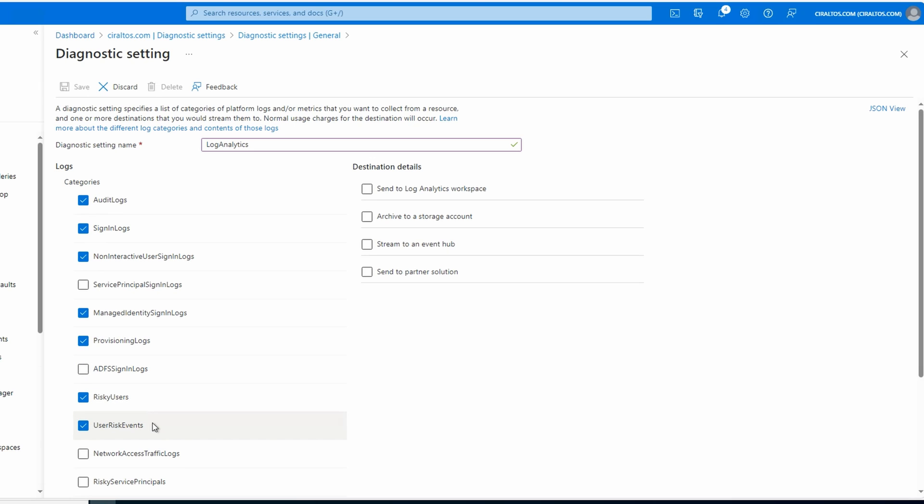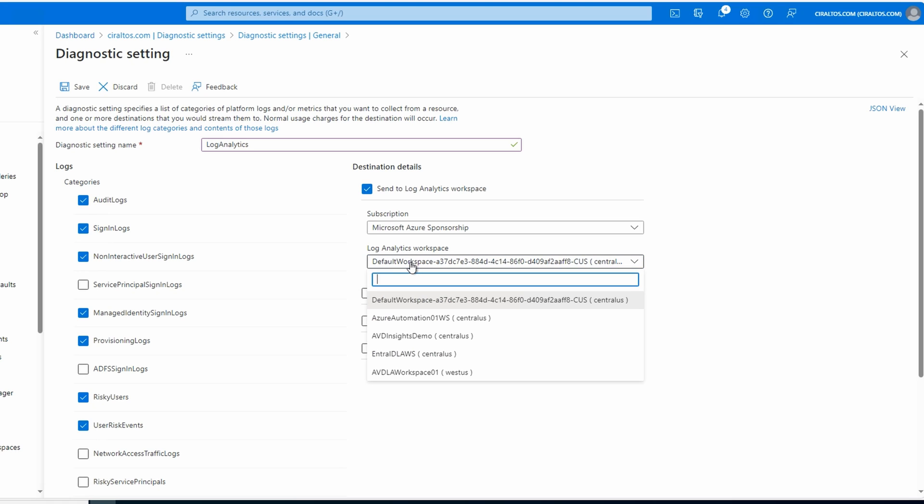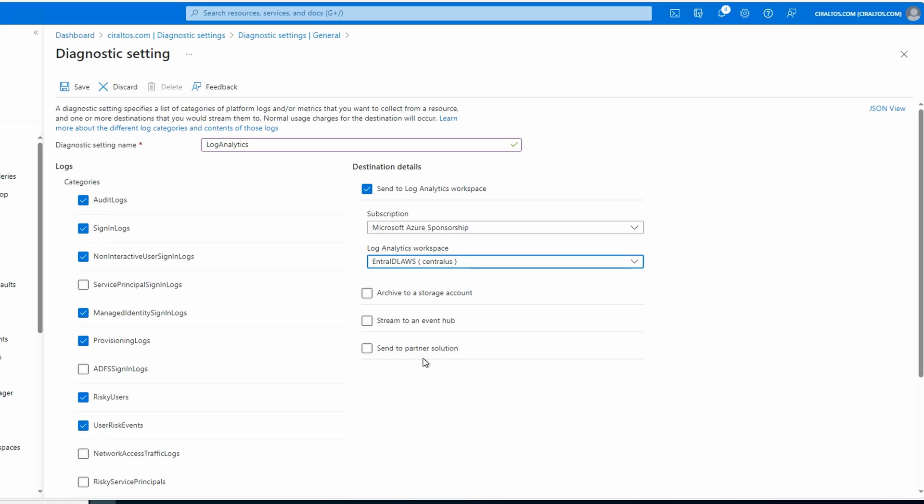Once the log categories are selected, check the box 'Send to Log Analytics workspace'. Select the subscription of the workspace and the workspace we're sending the data to, the one we just created for this example. Once that's configured, we can click save.